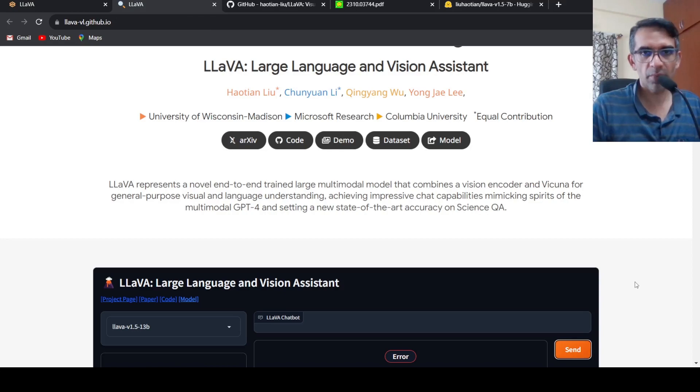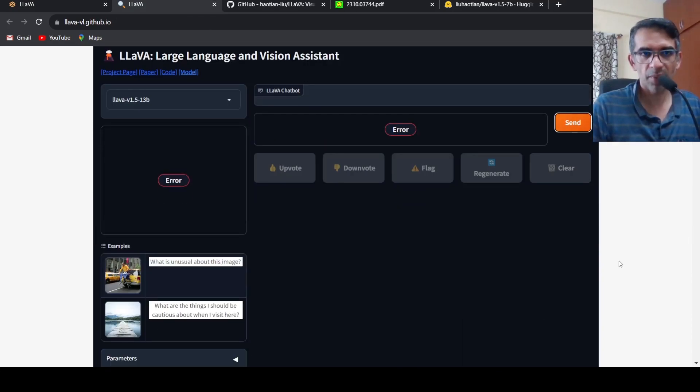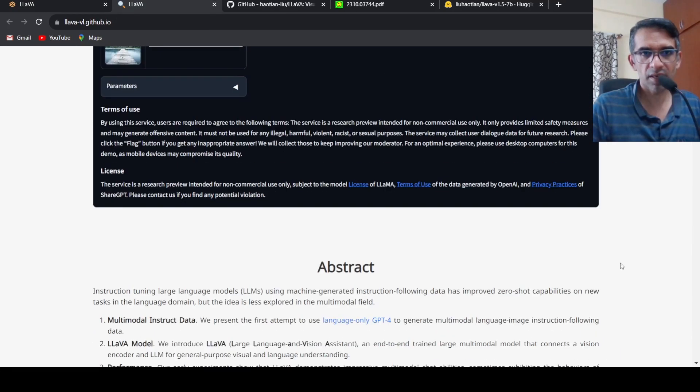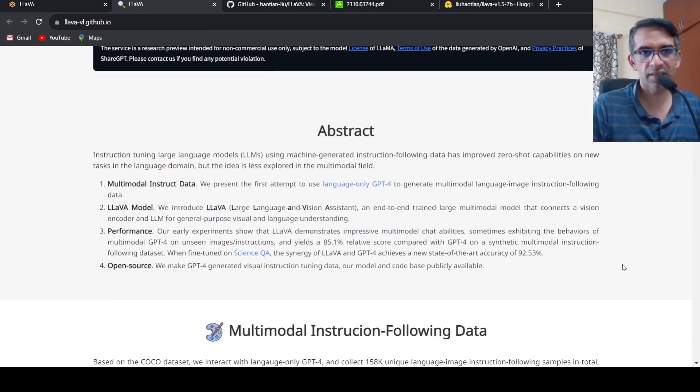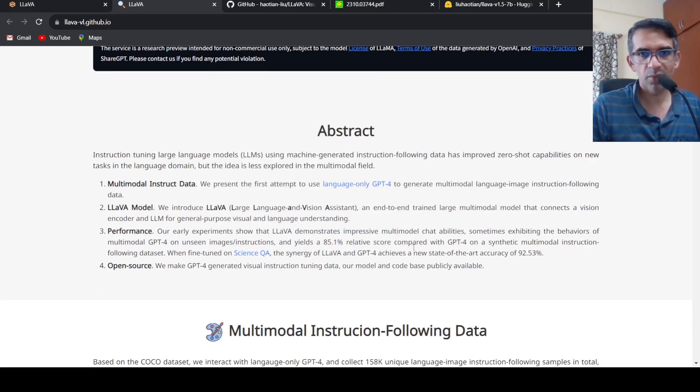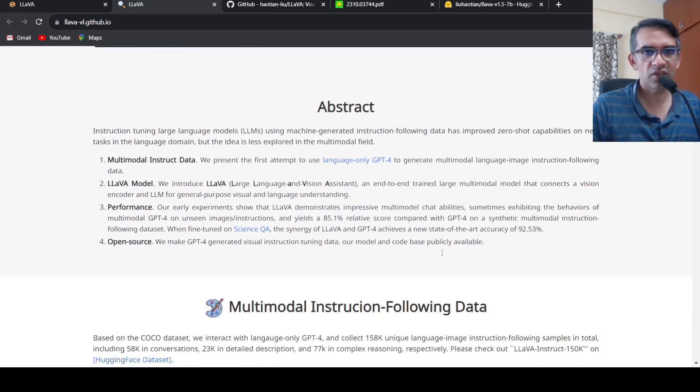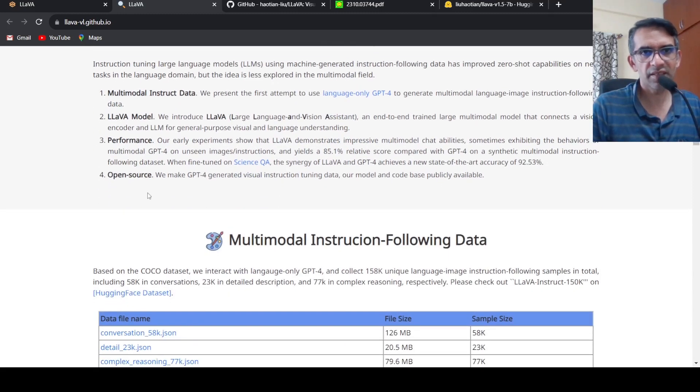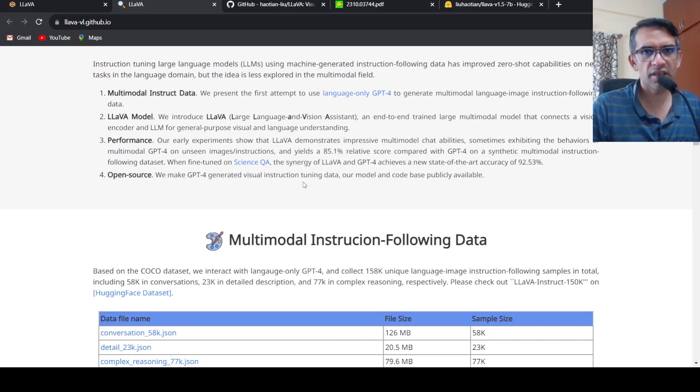Now going back to the paper over here, let's see if we can get some more details. This is about the performance which we discussed.